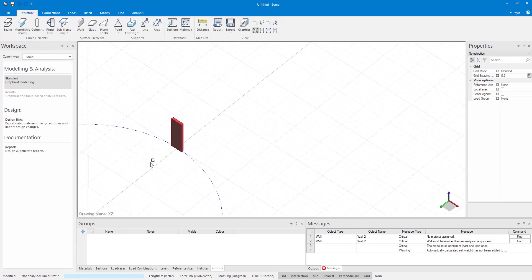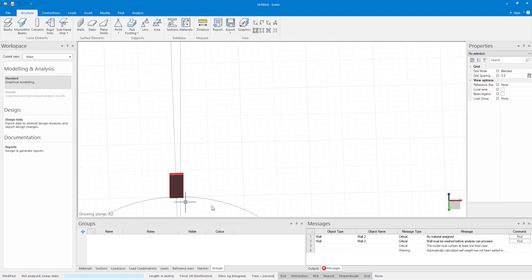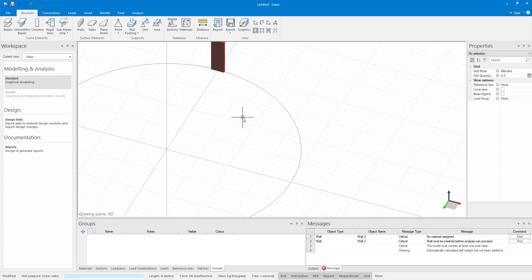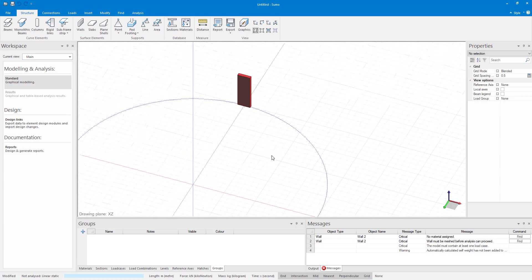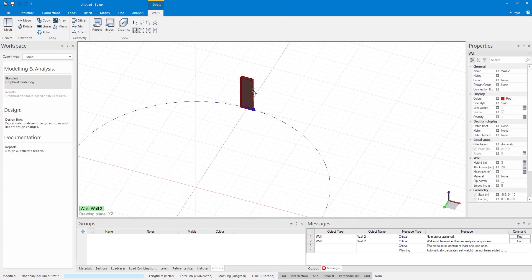Then I want to copy it along the outline of my circle. To do this I select my wall and then in the contextual ribbon the PoloCopy command is now available and I select it.